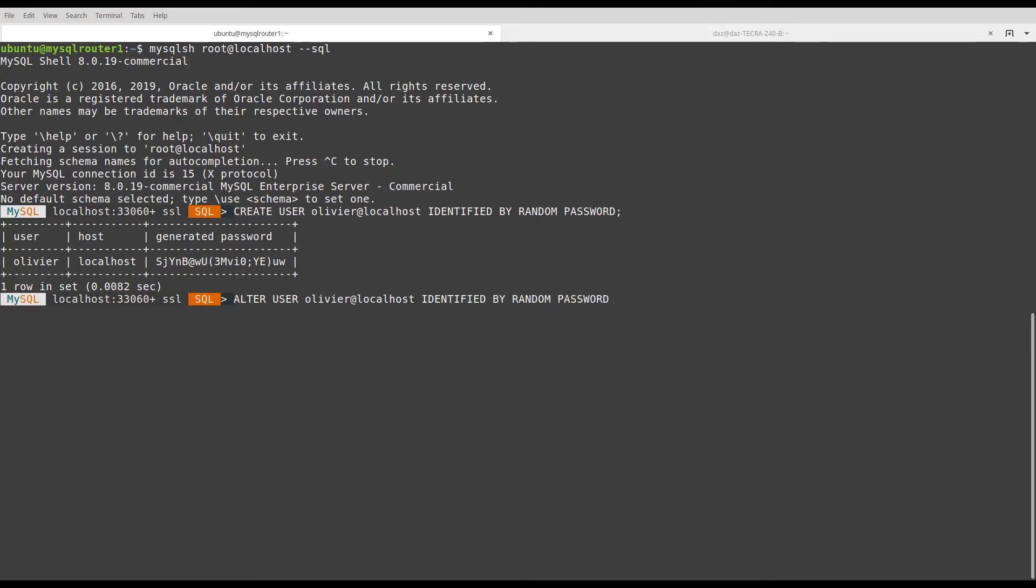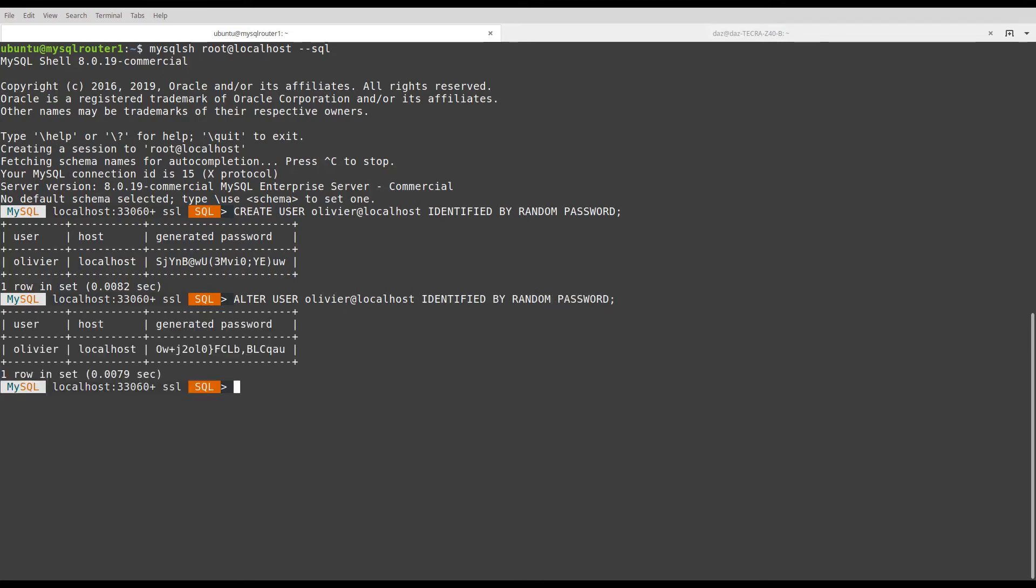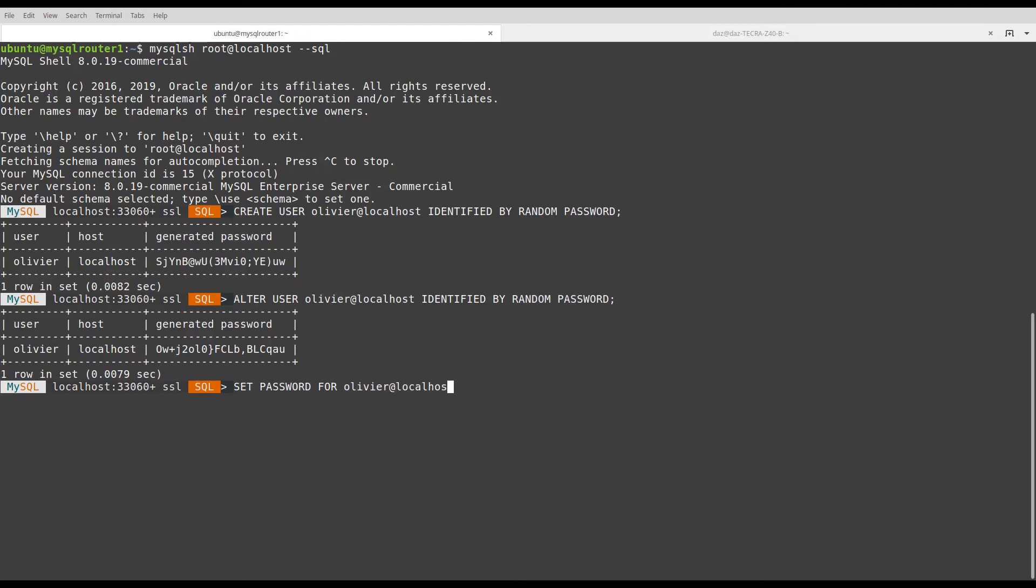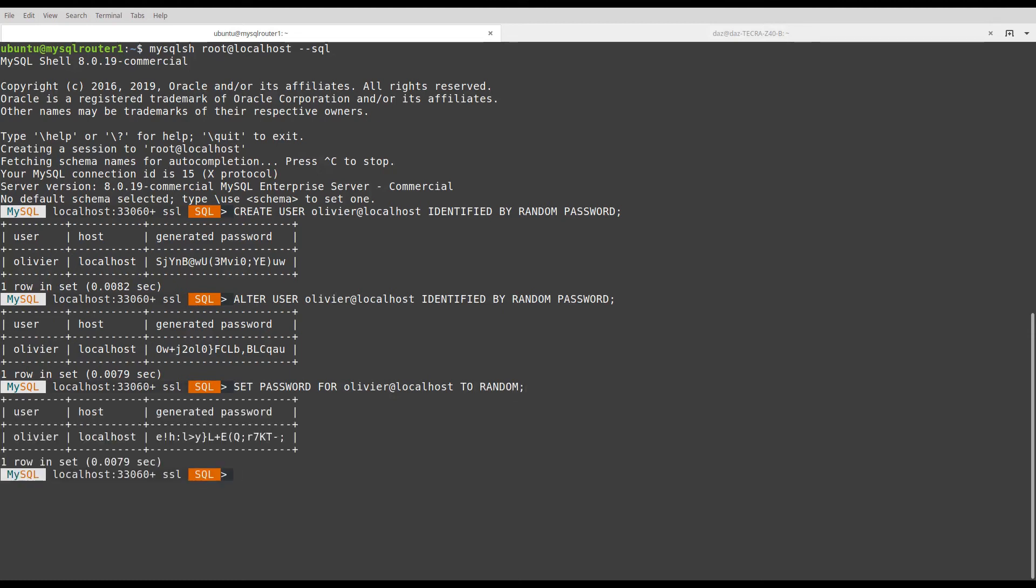I can change this password also with SET PASSWORD statement. The keyword now is to random. Here we go.